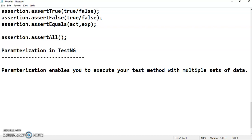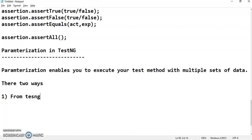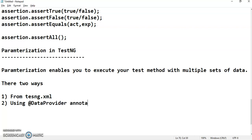So how many ways can we do parameterization in TestNG? There are two ways. The first way is from the TestNG XML file, and the second one is using the data provider annotation. First we will see how we can do parameterization from TestNG XML, and then we are going to see how we can do it using data provider.